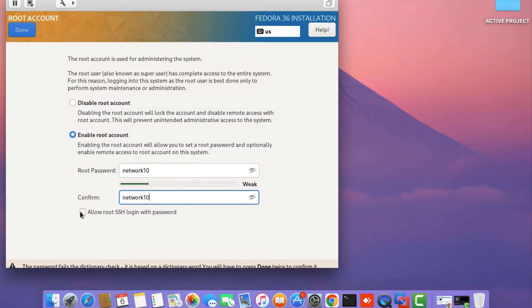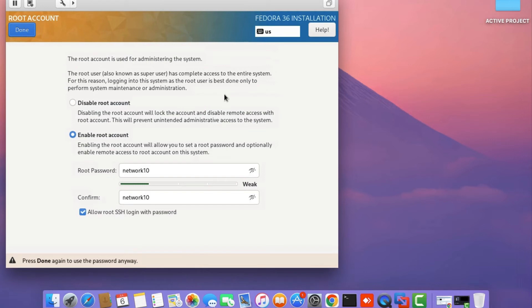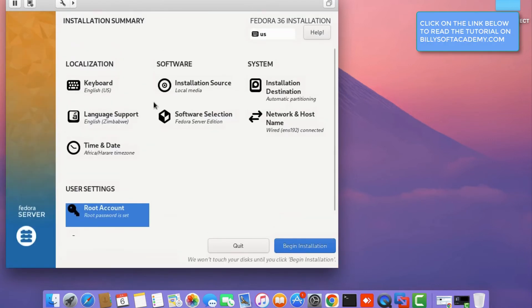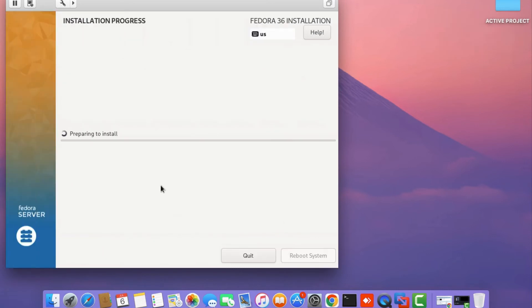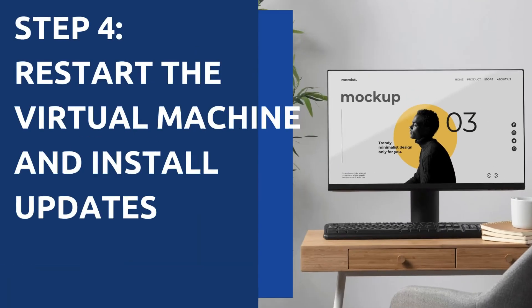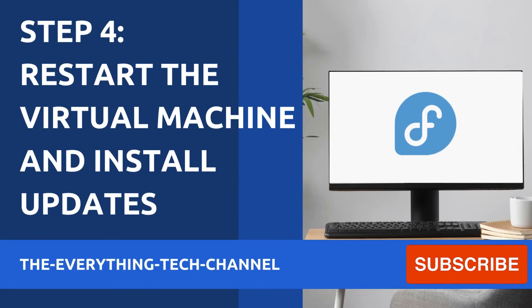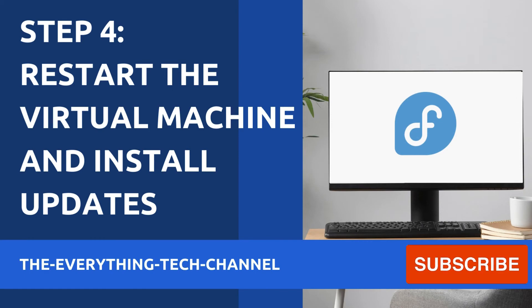Click on the allow SSH login checkbox and then click done. Once you do that, click on the begin installation button to kick start the installation process. You'll see an installation progress bar and just have to wait for the process to complete.